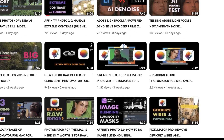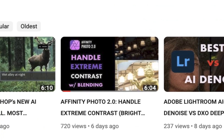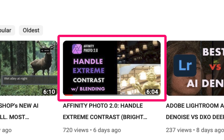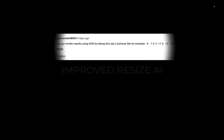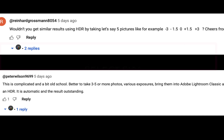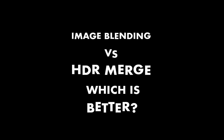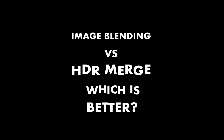Hello friends, welcome to the Take Better Photos channel. In the past few weeks, I've created two videos about how to use image blending with Affinity Photo for the purpose of enhancing dynamic range in very high contrast scenes. After that video, there were some excellent questions and comments on the differences between image blending and HDR, another method of increasing dynamic range. So in today's video, I'm going to compare image blending with HDR and answer the question: which method is best for increasing dynamic range in an image?